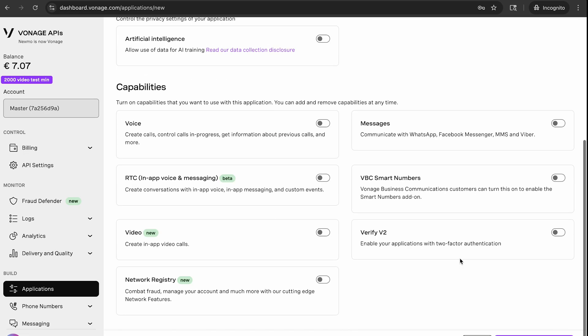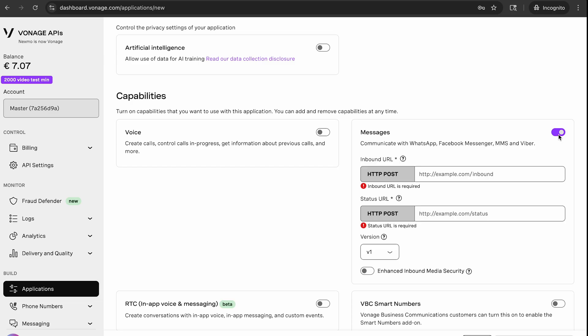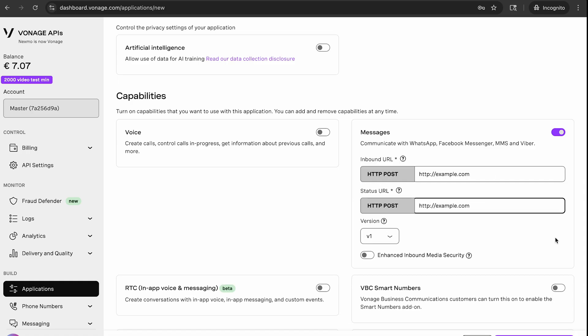Under capabilities, make sure to toggle on messages. In a non-sandbox environment, you'd need to add webhook URLs so that Vonage can notify you when you receive a message. However, in the example we're going to run through today, we are going to use the sandbox. We'll talk about how to add webhooks for the sandbox a little later on, but for now, we can populate these fields with dummy URLs like example.com.